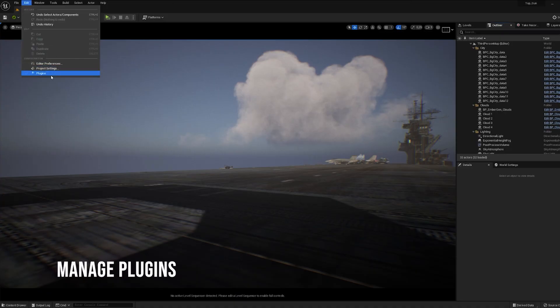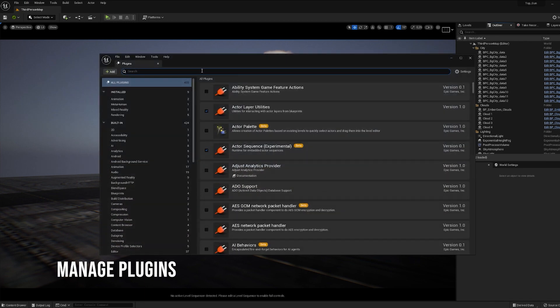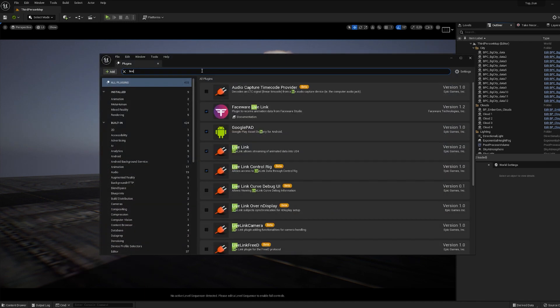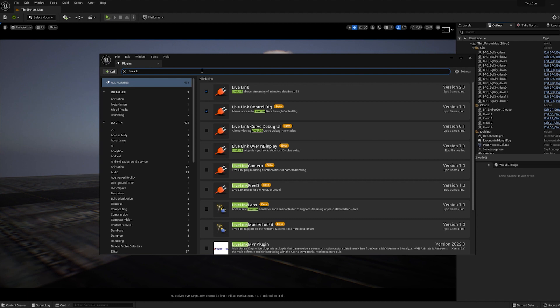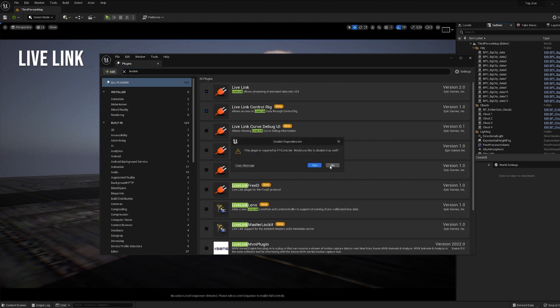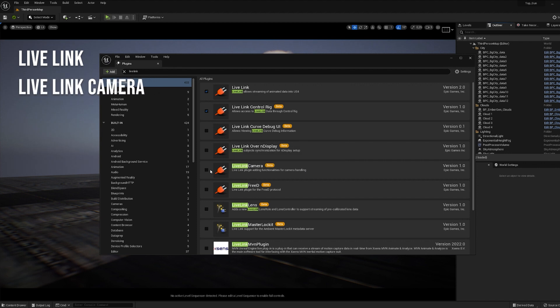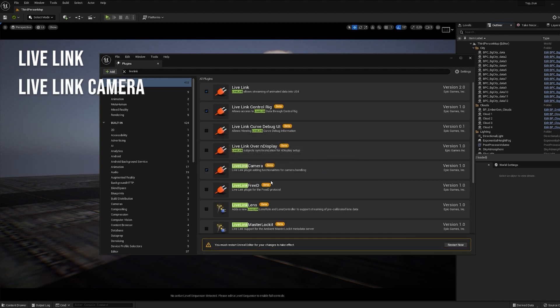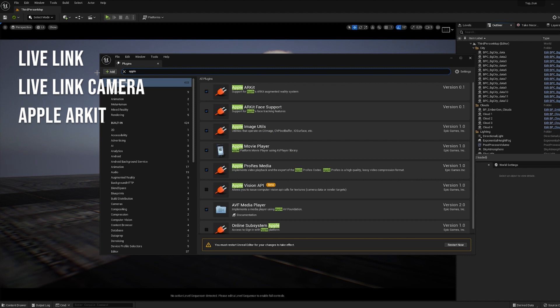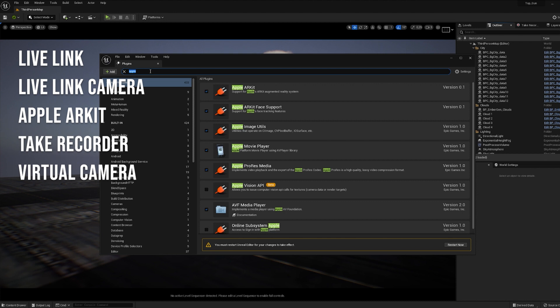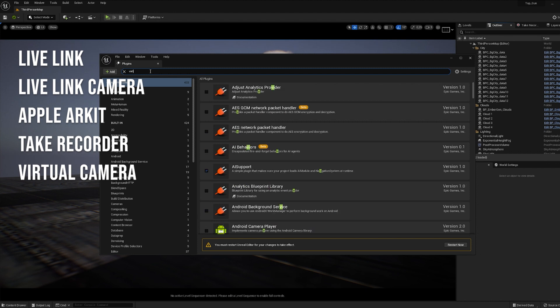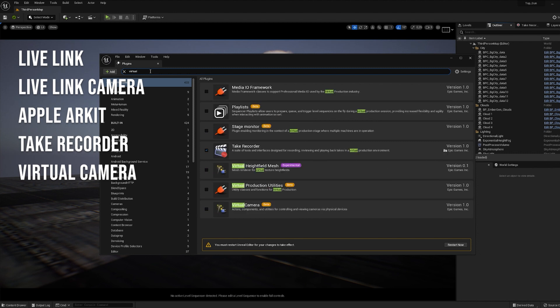Then we need to activate the plugins and restart the engine. Then we need to activate the engine.